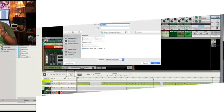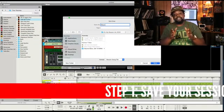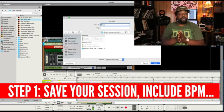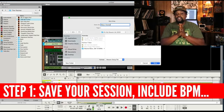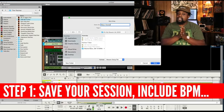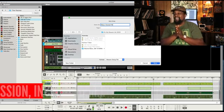Alright, so the first thing that you want to do is you want to save the session. You always want to save your sessions as you go because Reason does have a tendency to crash. Reason doesn't add the tempo information or the BPM information for you.